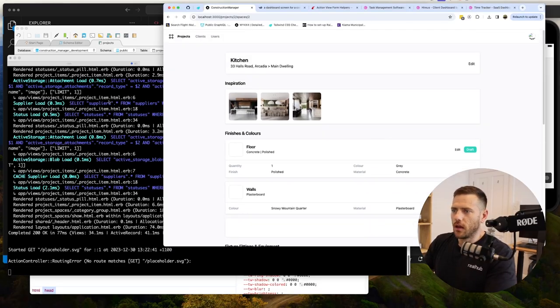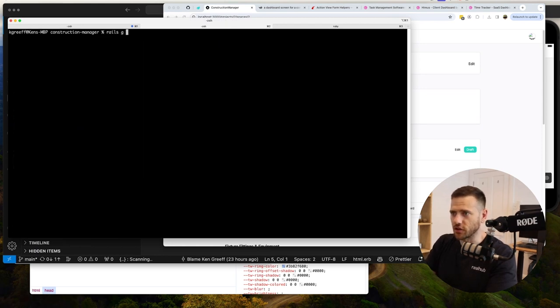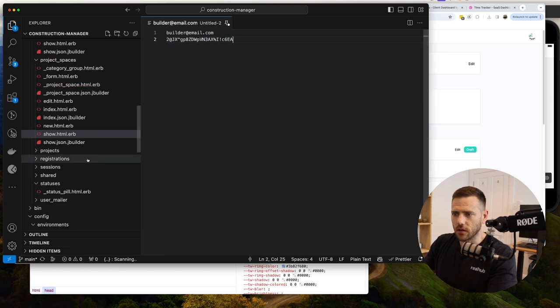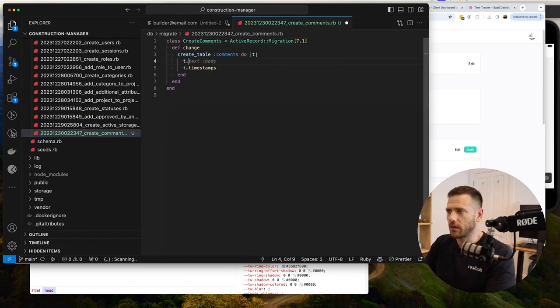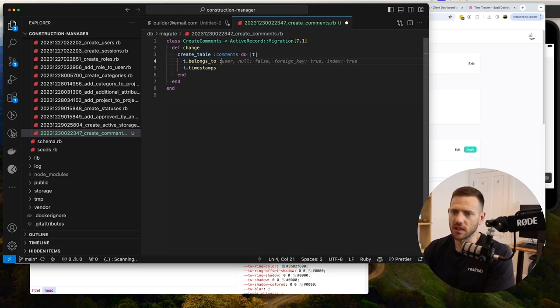We're going to add comments using a polymorphic table - joins to the models. To do this, let's create a model: rails G model comment. In the migration we can see DB migrate create comment. This belongs to an owner, which will be a polymorphic table. That means a comment can belong to a project item, a project, or a project section - we don't have to create multiple join tables. A polymorphic join creates an underscore_type and an underscore_id.